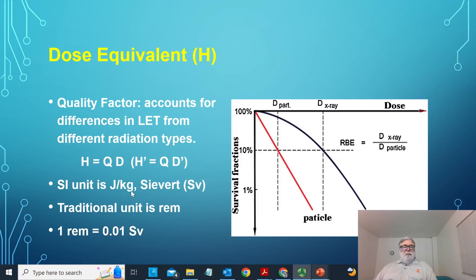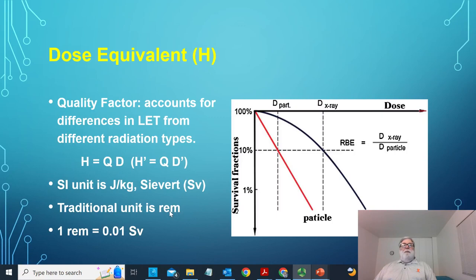In SI units, the units of dose equivalent are the same as units of dose because the quality factor is just a dimensionless concept — they're in joules per kilogram. We don't call it the gray; to be clear that we're talking about this concept based on the dimensionless quality factor, the unit is called the sievert. In the old days it was called the rem. Rad was radiation-absorbed dose; rem was radiation-equivalent man or mammal — meaning it created that much biological damage, equivalent to one rad of photon radiation. One rem is one one-hundredth of a sievert; one sievert is a hundred rem.